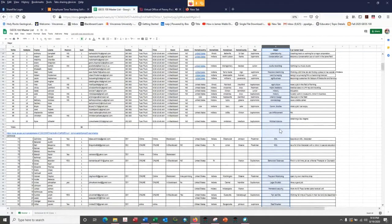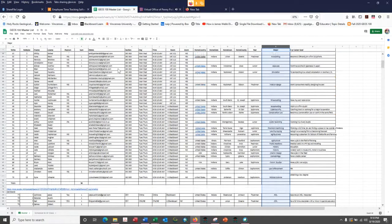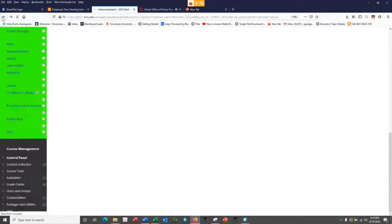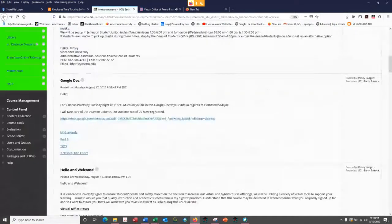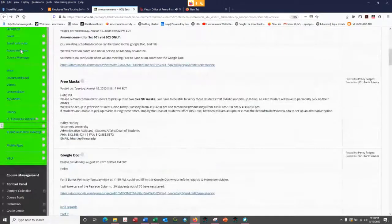I teach three sections on campus and then I teach a distance section. We've got section one and two which are Monday/Wednesday, section three is Tuesday/Thursday at 9:30, and then the distance course is completely online. Make sure you fill that out for your five bonus points.